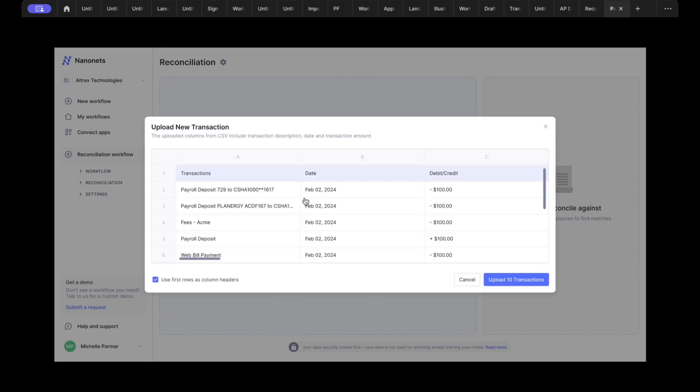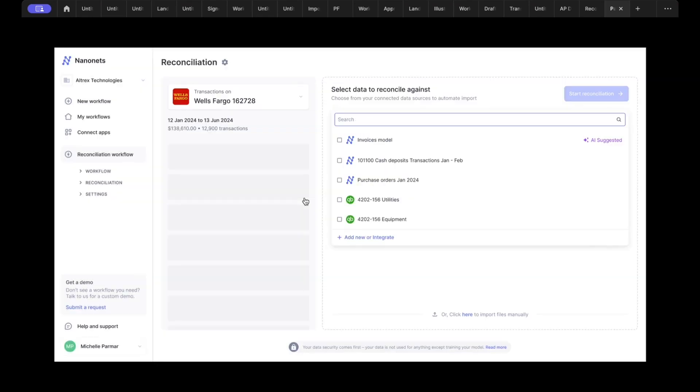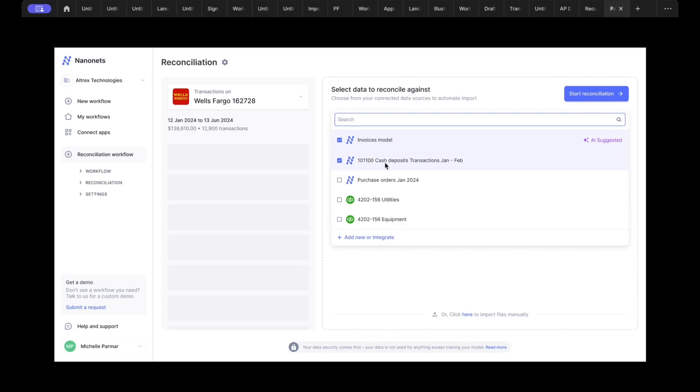Once this is done, you can go ahead and pull any other data to reconcile this transaction information against. That could be another Nanonets model or internal record information like your general ledger.